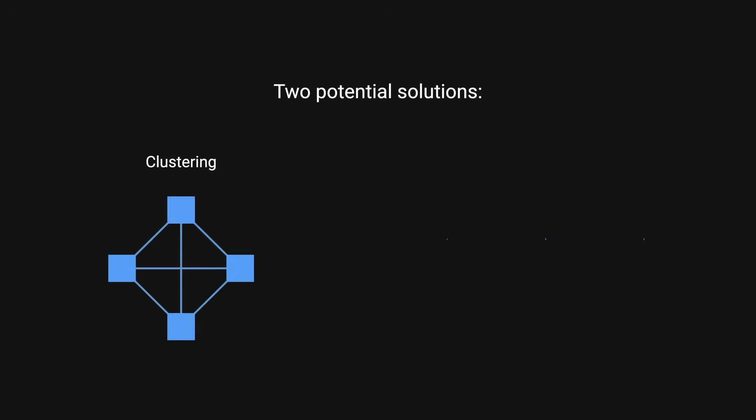They ultimately came up with two potential solutions to solve their ever-growing MySQL database. One, clustering, or two, sharding their database.